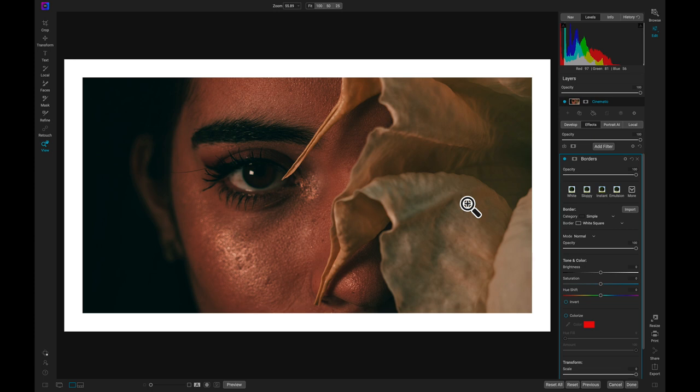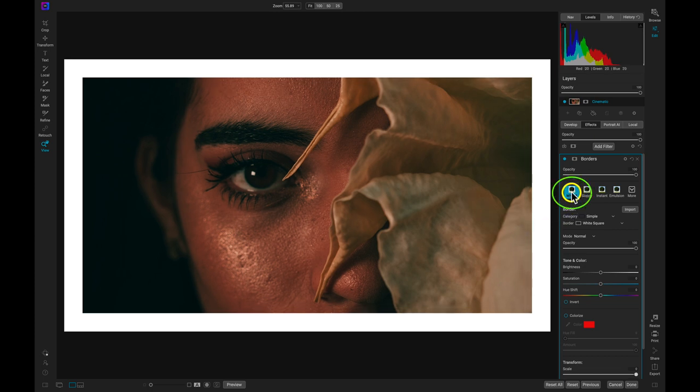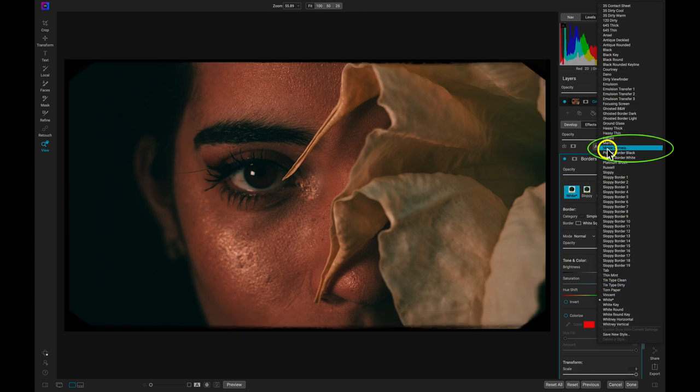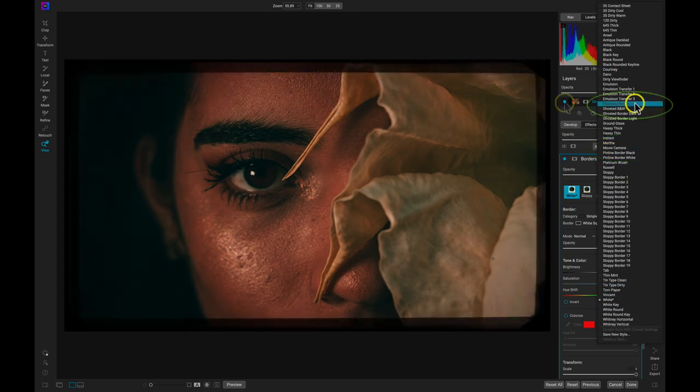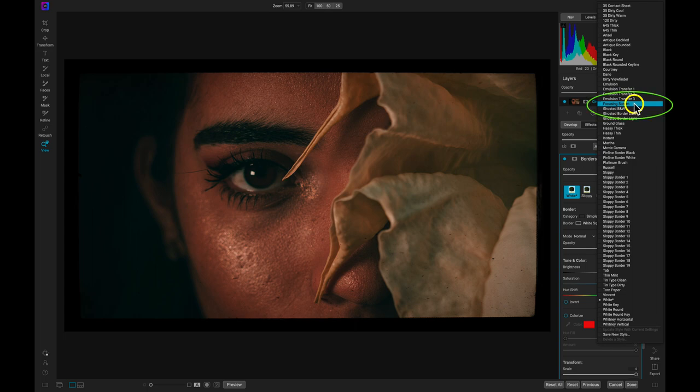A few of my favorite borders for cinematic looks are this white border, the movie camera border, and the focusing screen border.